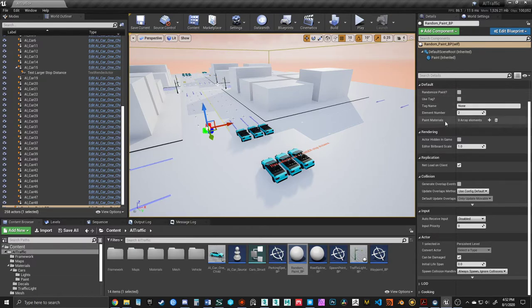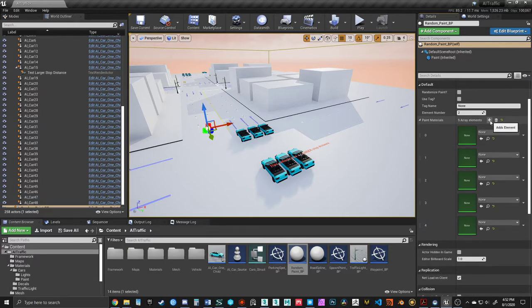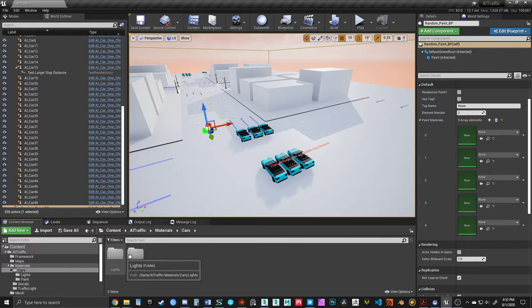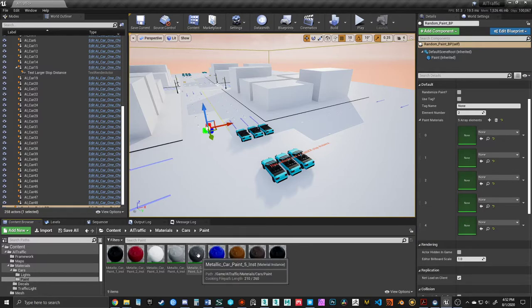In this case, I'll add about five or so different materials, and I'll go to the materials folder, cars, paint, and the paint material that you choose to use could be anything.